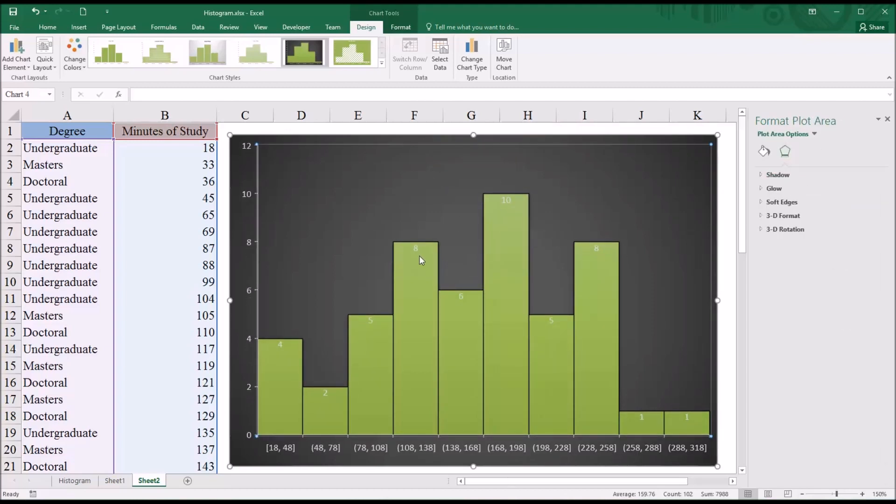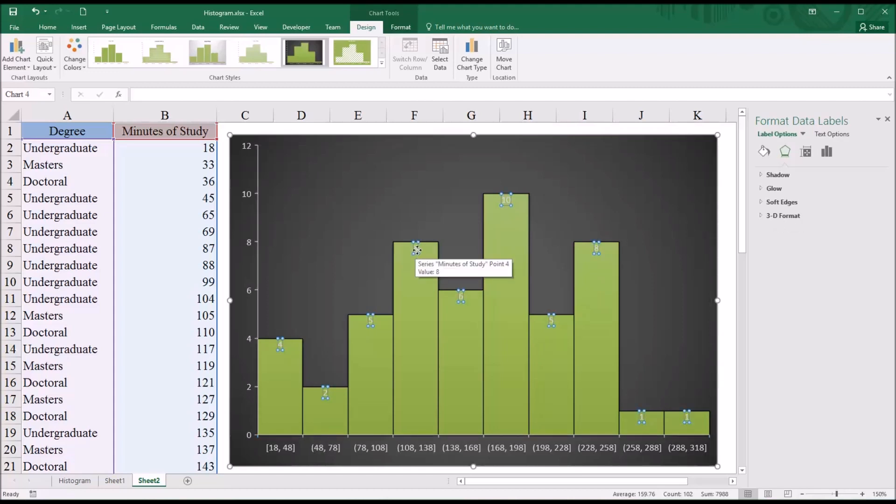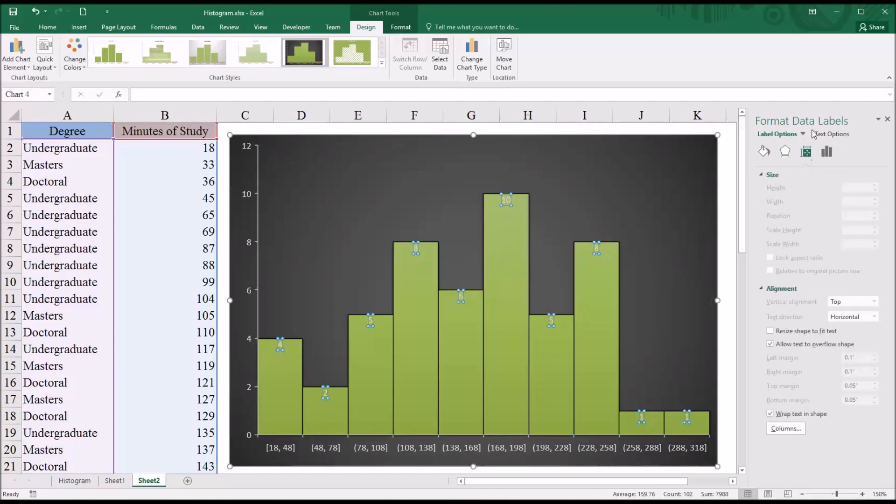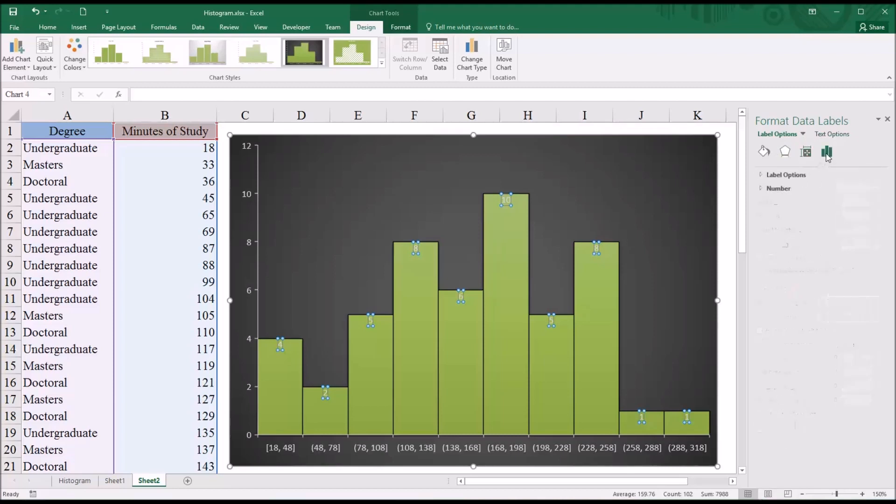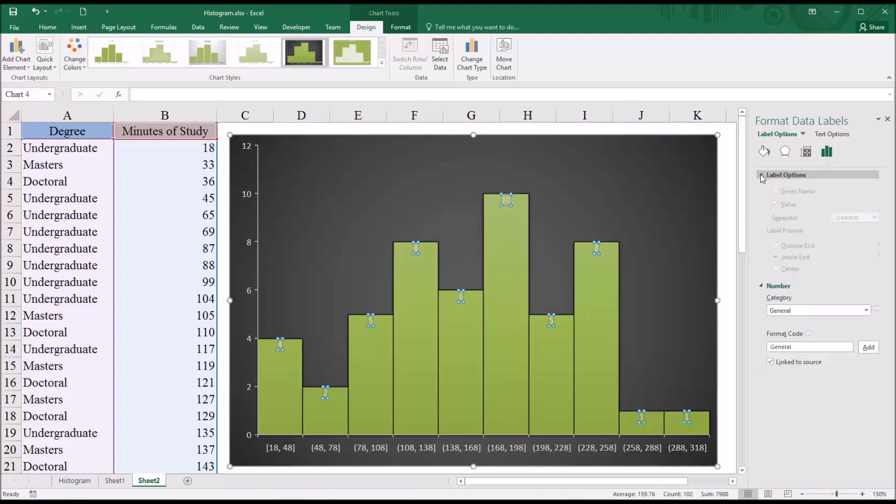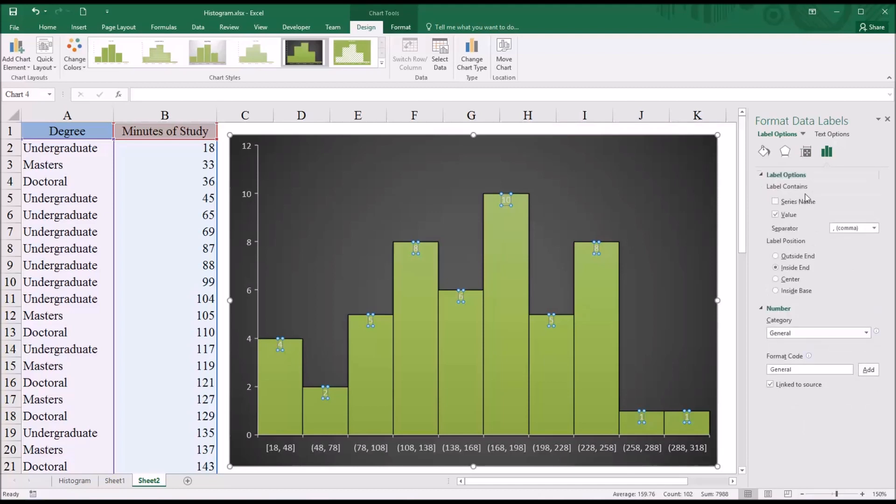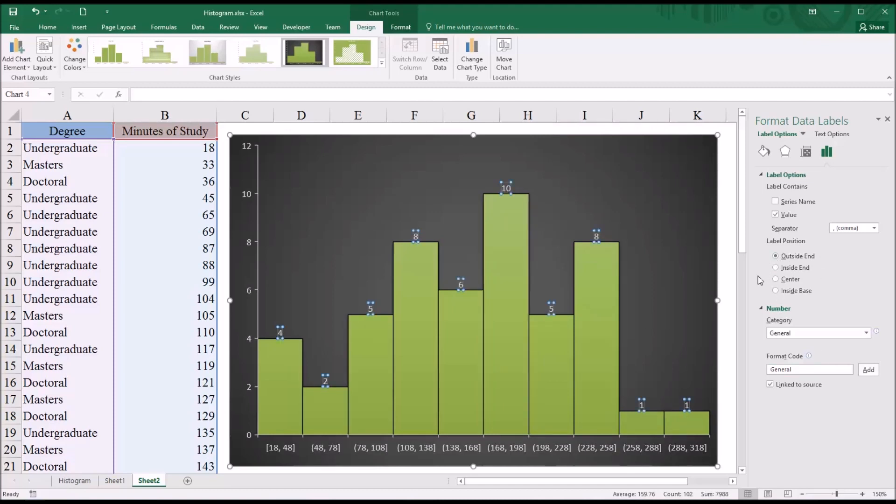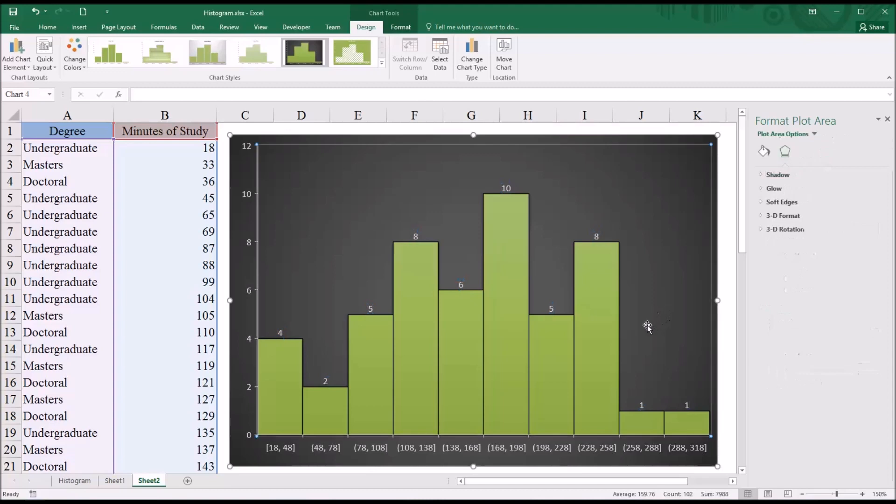And then go back and select these frequencies. You can see you can edit them from Format Data Labels. I'm going to move to Label Options. You can see you have Number and then the Label Options here. So in this case, I want these values to appear outside the end of the bar, so I just click the Outside End option button. And now the frequencies are on top of each bar.